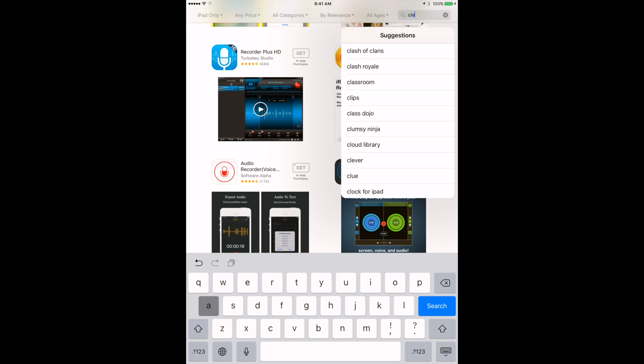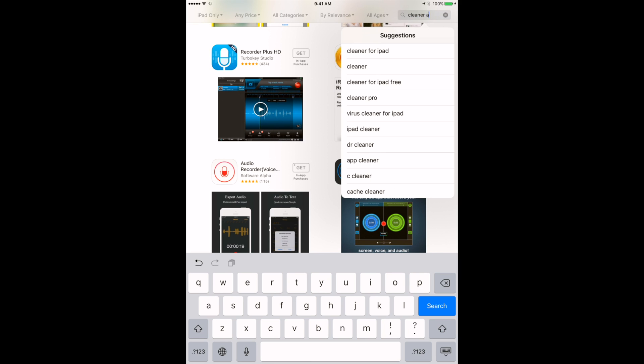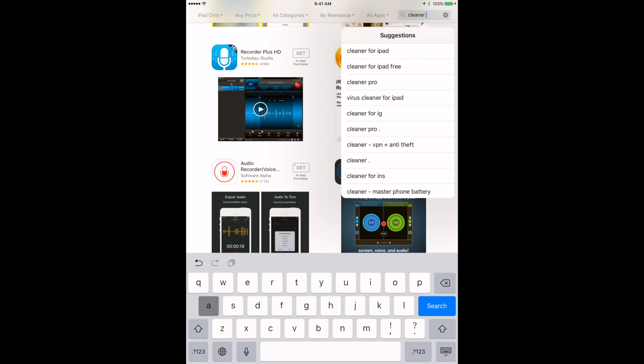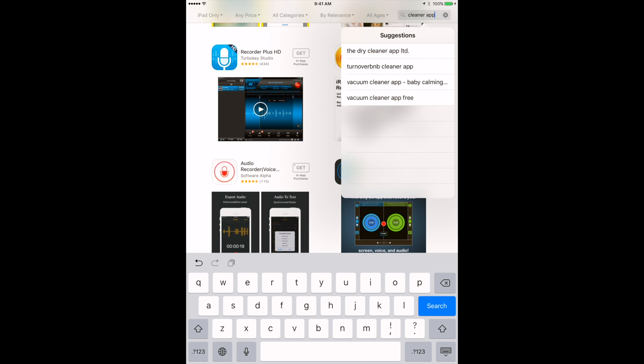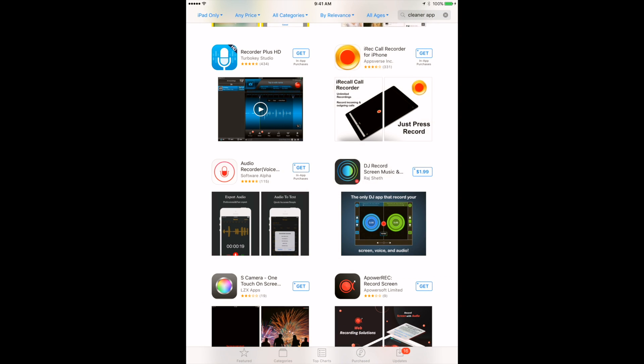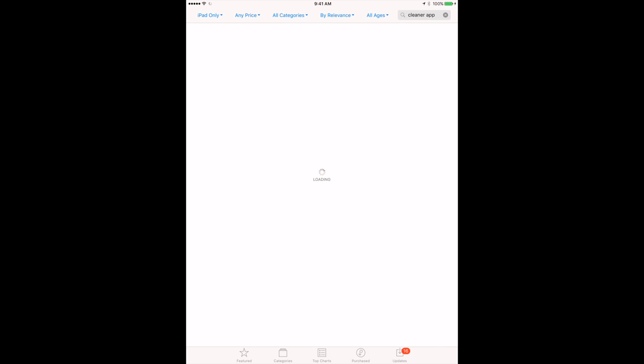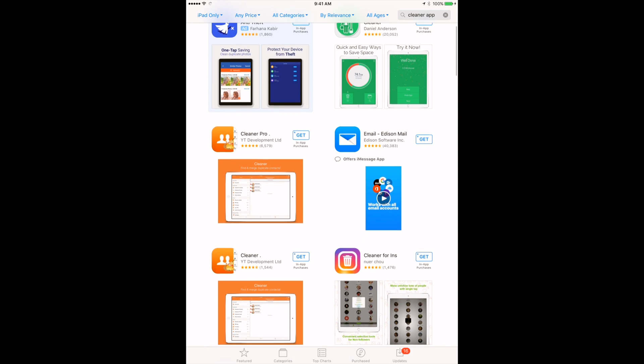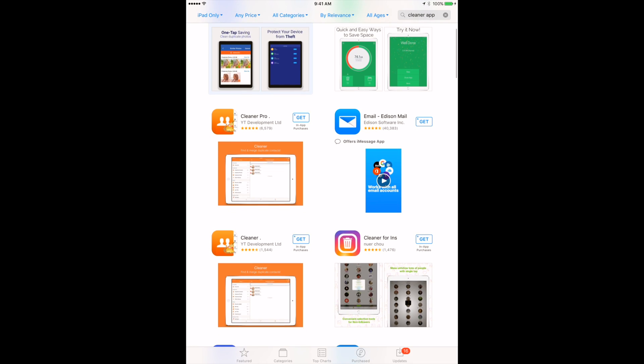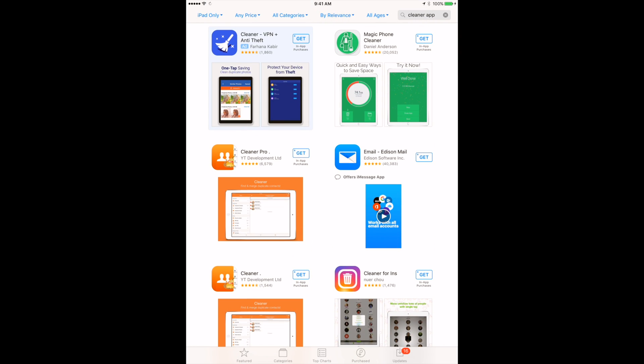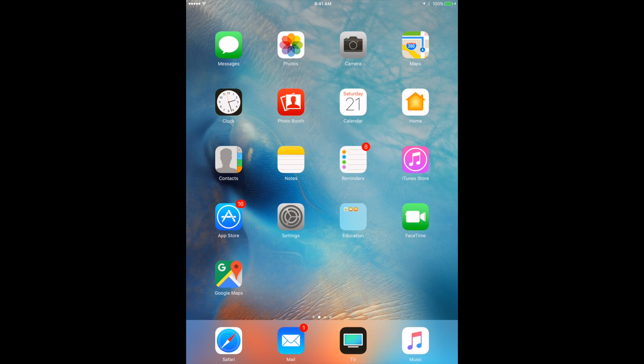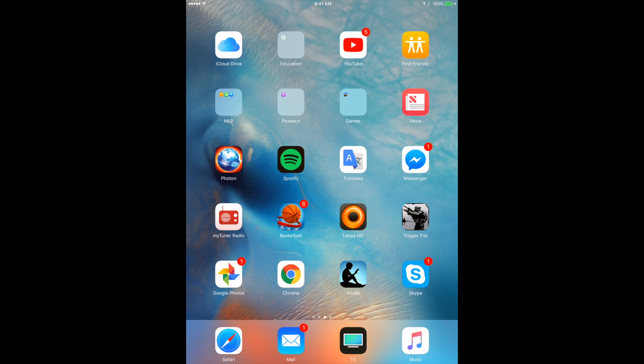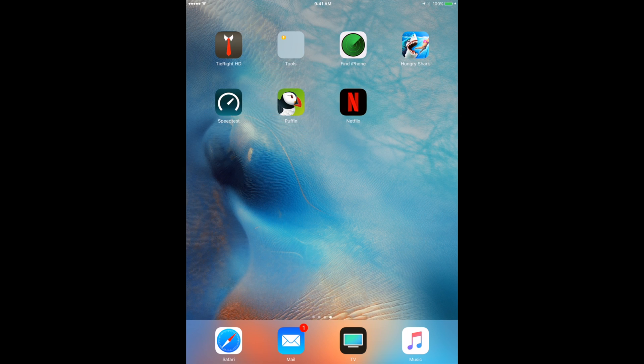You can just type in your App Store and you will see all different options.